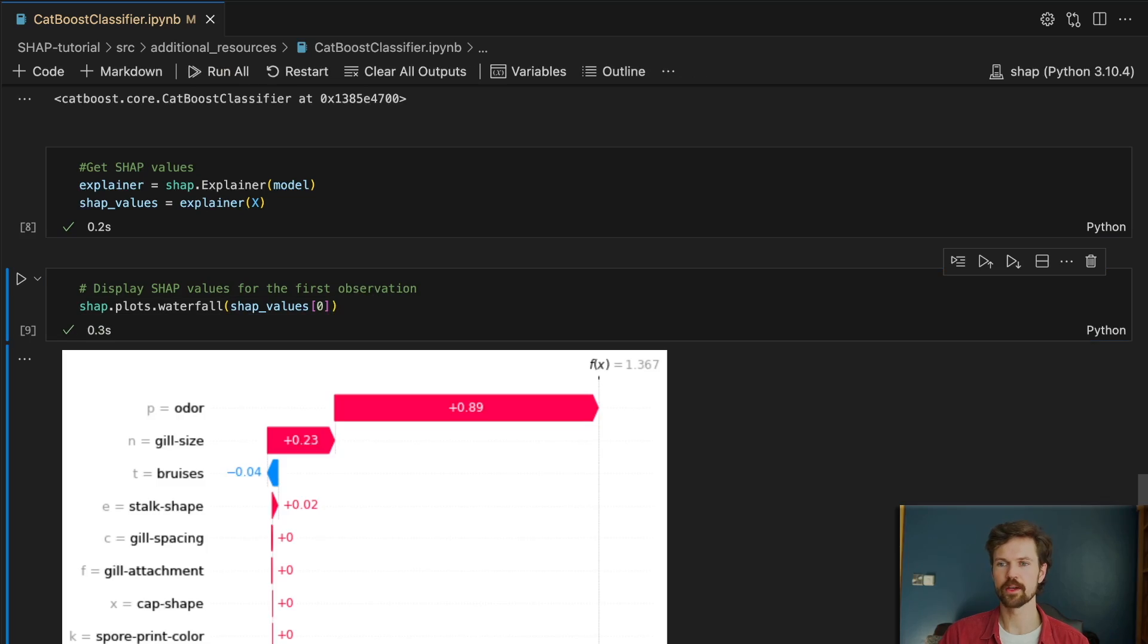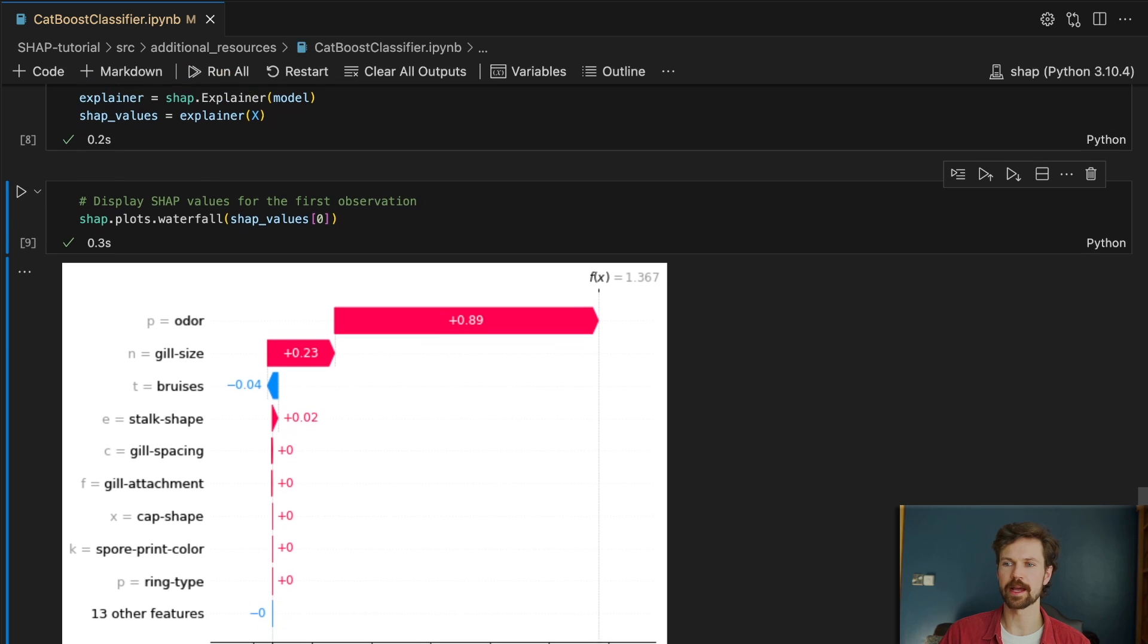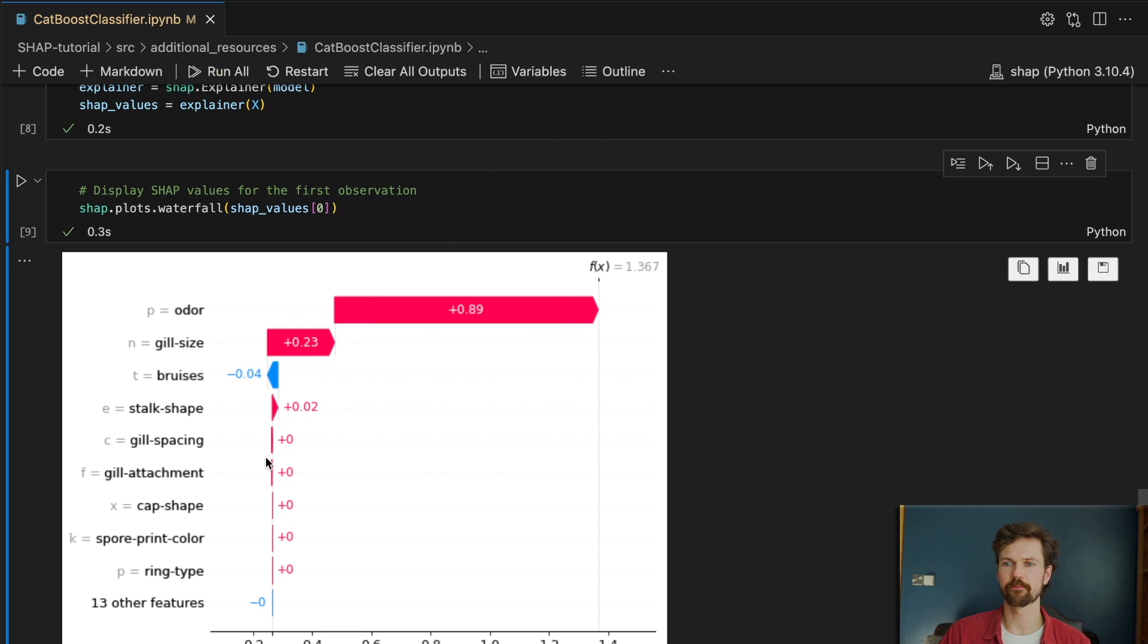Hi, I'm Conor and welcome to ADO. Today we're going to be applying the Python SHAP package to a CatBoost classifier.